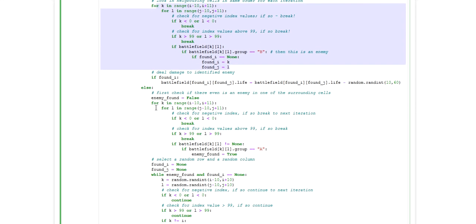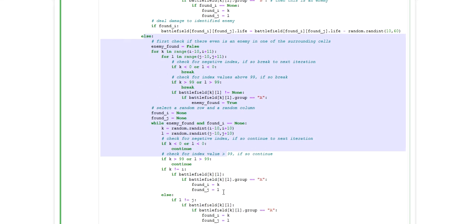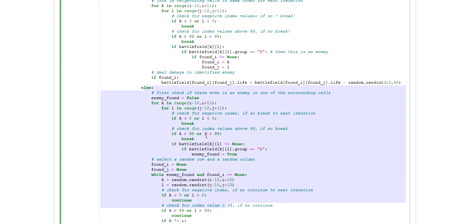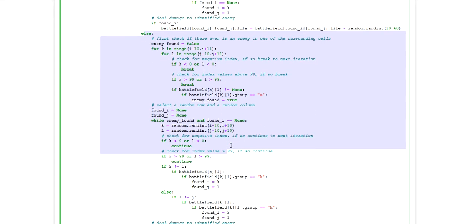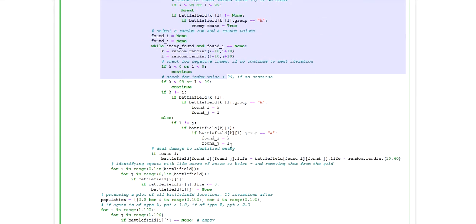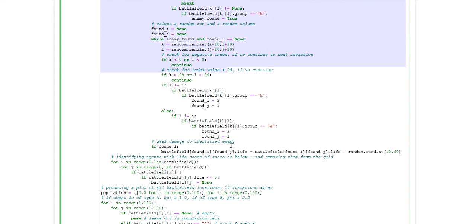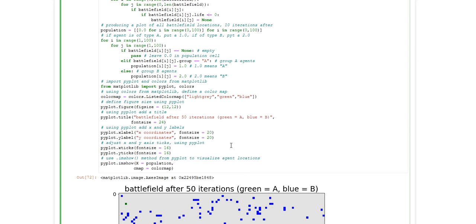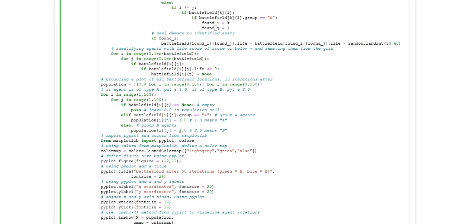For agents of type B I have a random selection strategy so in this case the agent will look within his neighborhood and select an enemy at random and attack that enemy. And that's basically it.